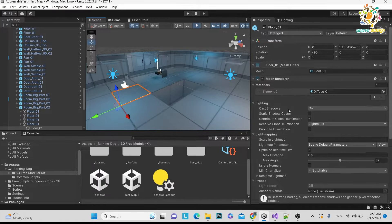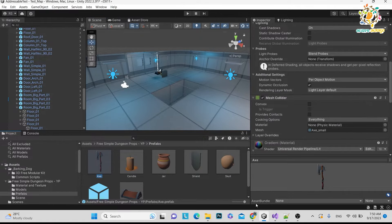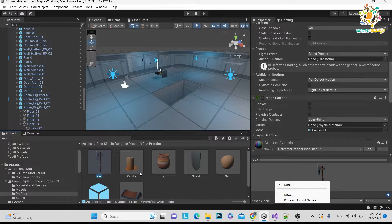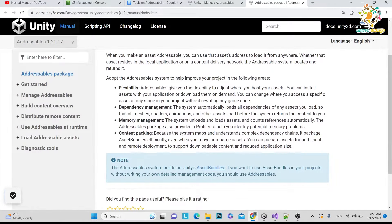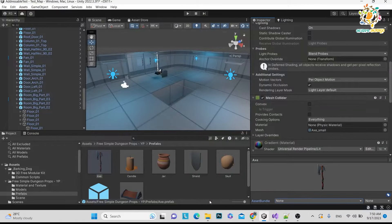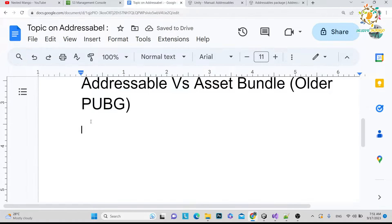After those issues, Unity came up with Addressable. Addressable is similar to Asset Bundle — you mark your assets as addressable. In Asset Bundle, you marked assets in the bottom inspector panel. In Addressable it is a different scenario. The advantages include flexibility, dependency management (scripts, materials, textures), memory management, and content packaging. Addressable is more advanced than Asset Bundle, and Unity continues to improve it.